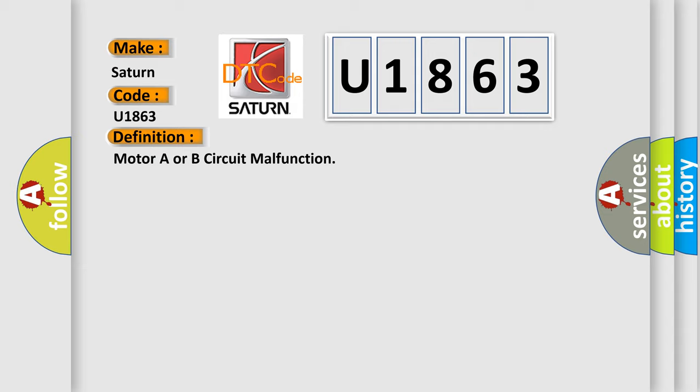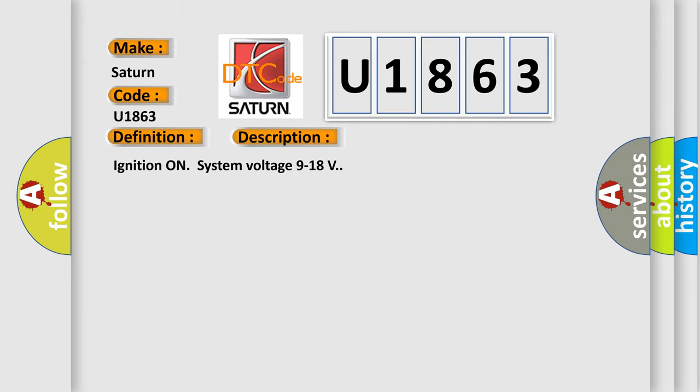And now this is a short description of this DTC code. Ignition on, system voltage 9 to 18 volts.